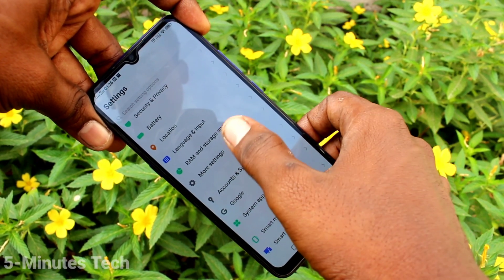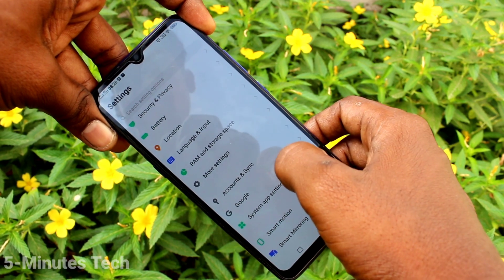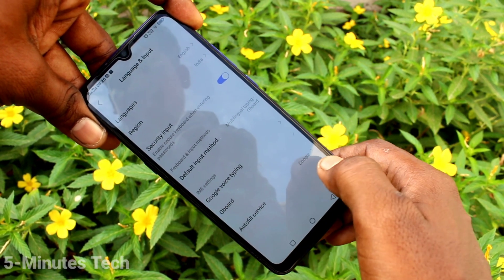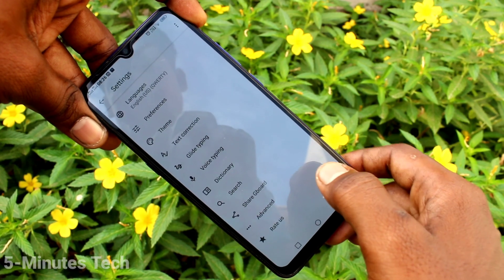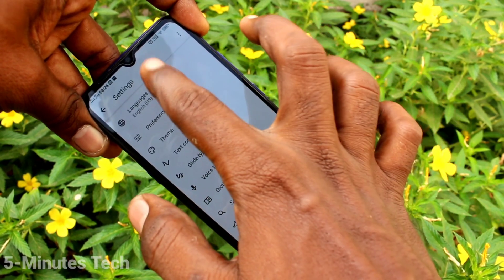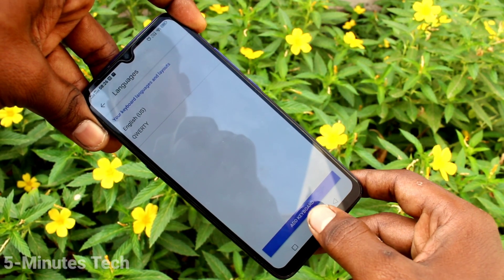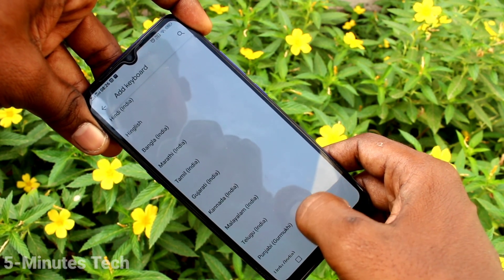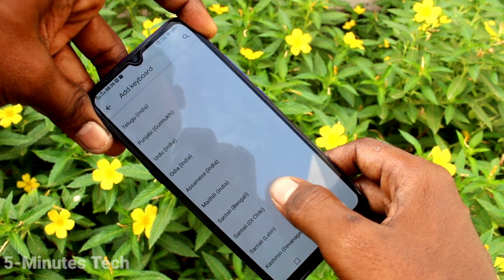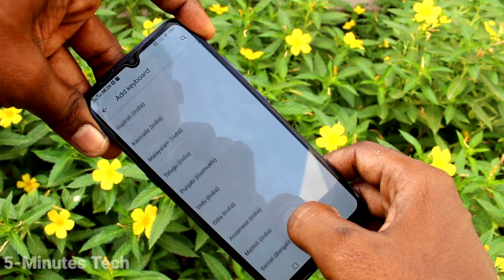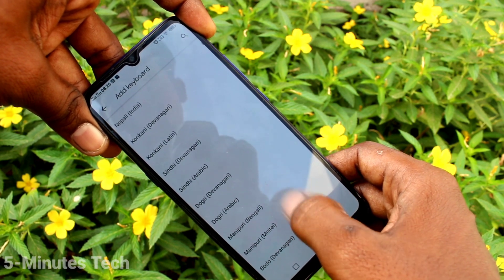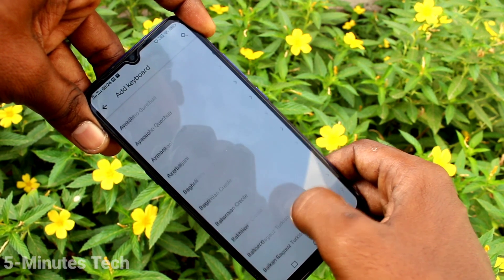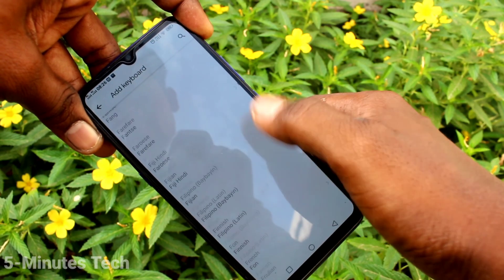Just go to Settings and click on Language and Input. Now click on Gboard, that is Google Board. Click on Languages, then click on Add Keyboard. Select the language of your choice — here I want to select the Tamil keyboard.